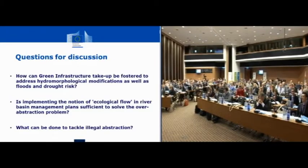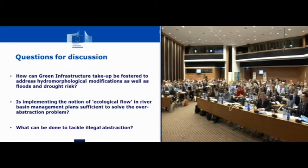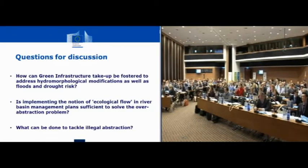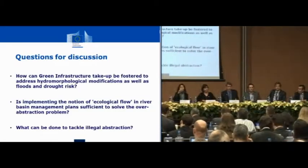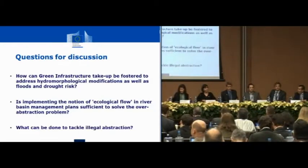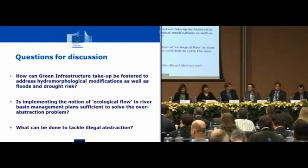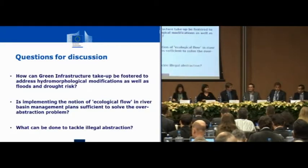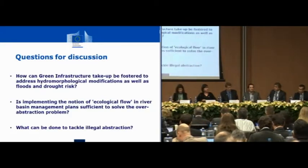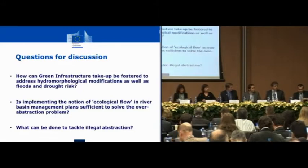Thank you very much, that lays the framework for us. Now we have 40 minutes of time for the panel discussions. We start with the questions that are laid on the screen for us: how can green infrastructure take-up be fostered to address hydromorphological modifications as well as floods and drought risks? Please try to keep our answers to the suggestions given in the blueprint. I will start with Xavier.